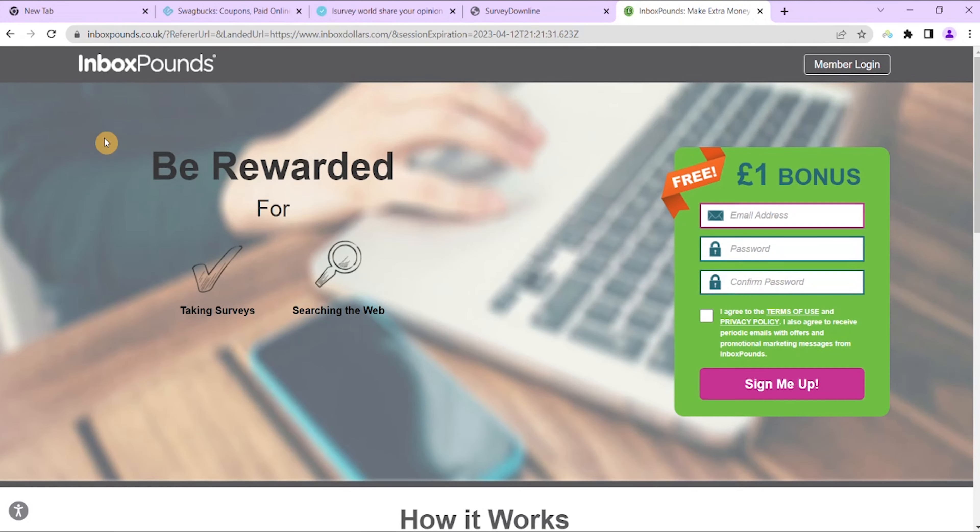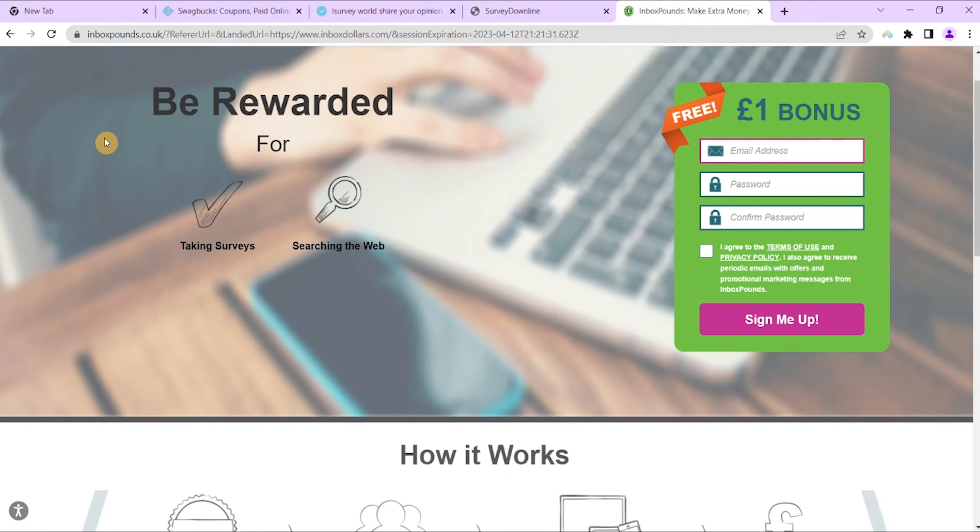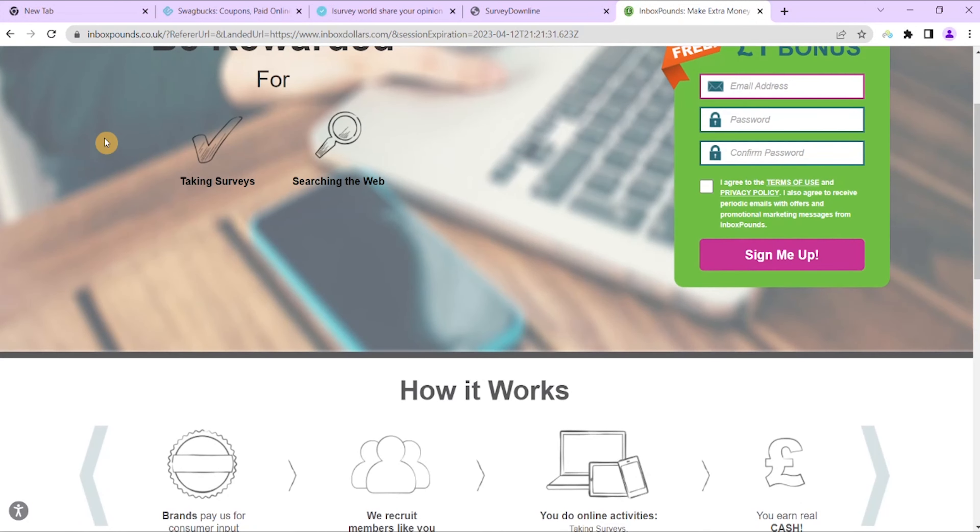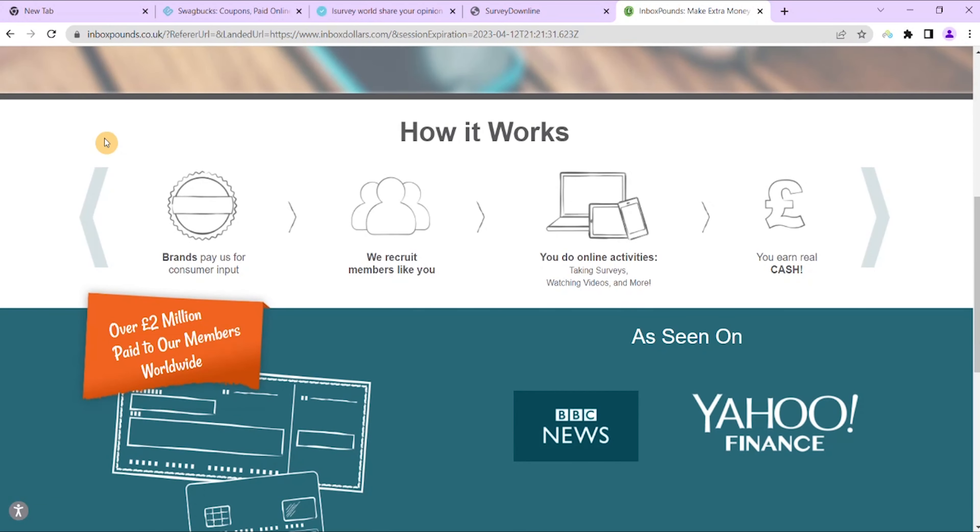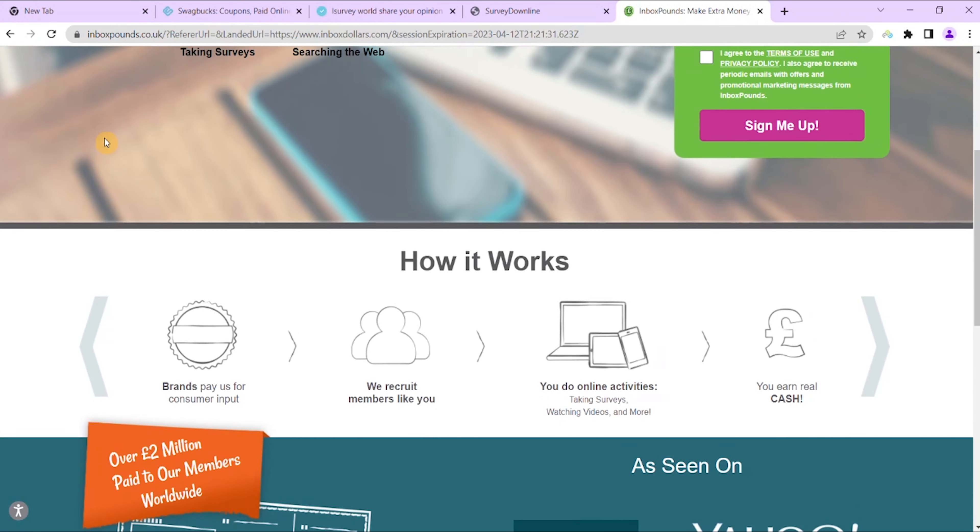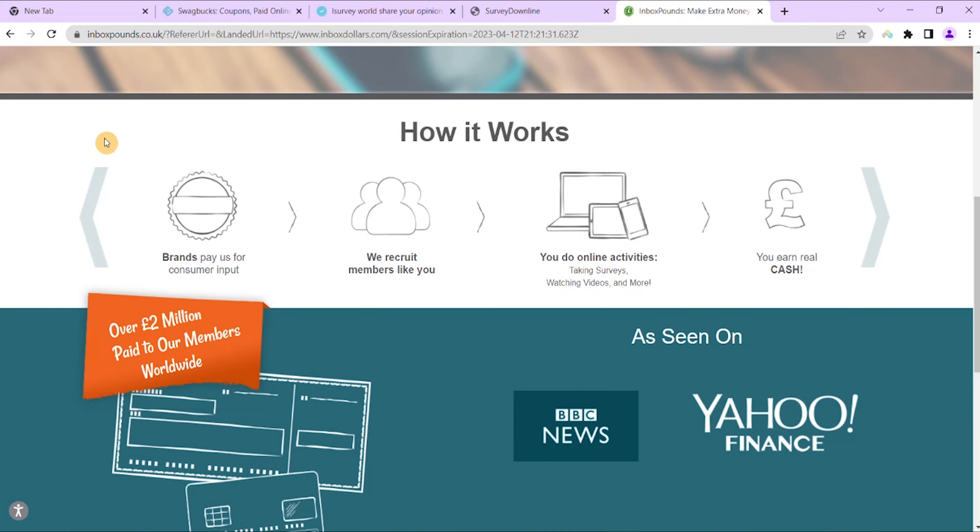So it is a cash-based rewards program site and well-known community for taking online surveys. Along with paid surveys, you can also earn by watching TV, shopping online, reading emails, and playing games.